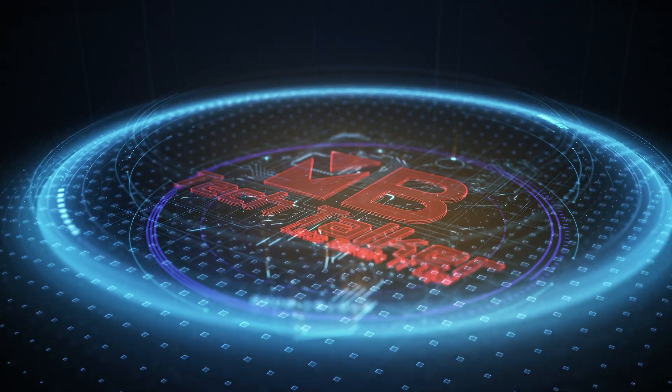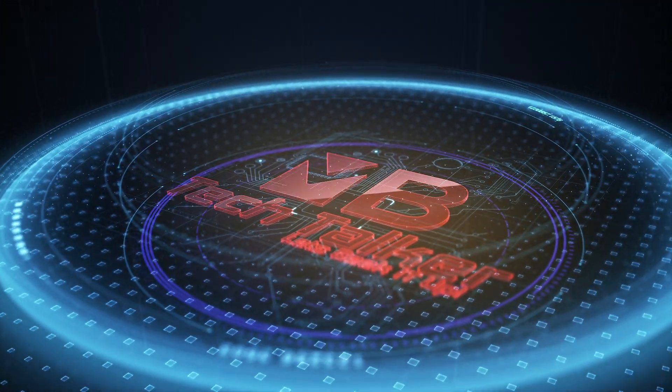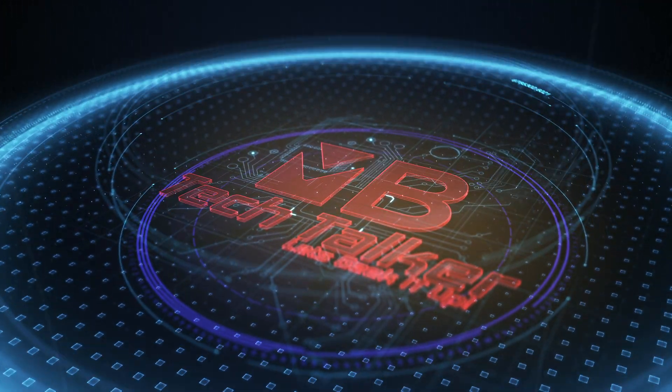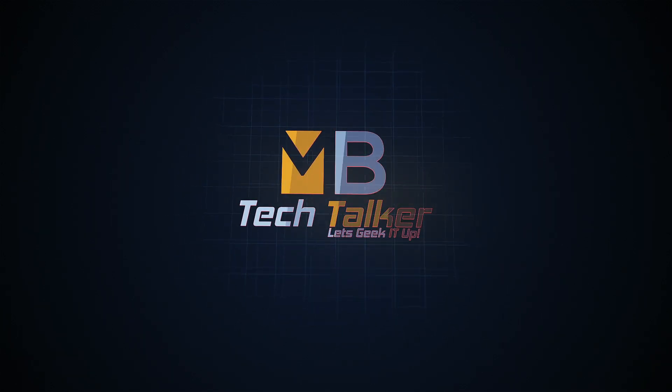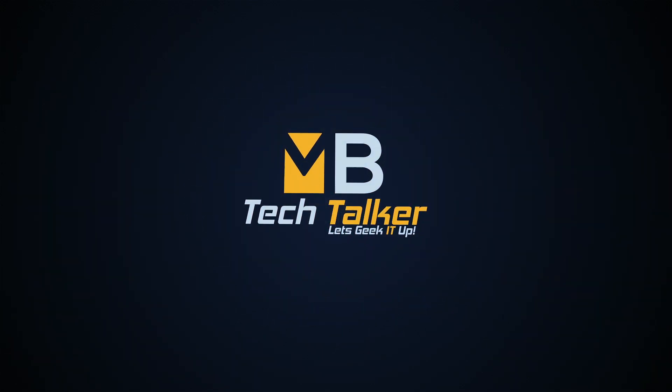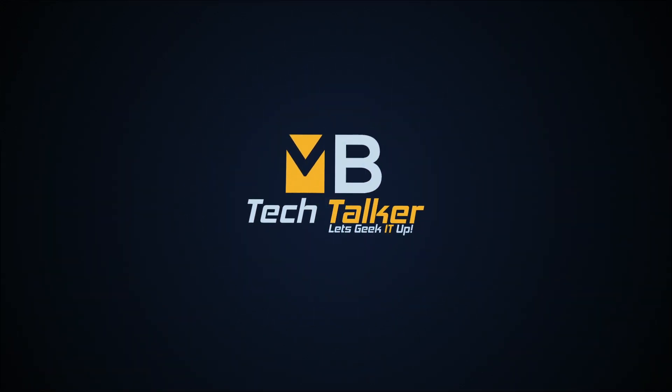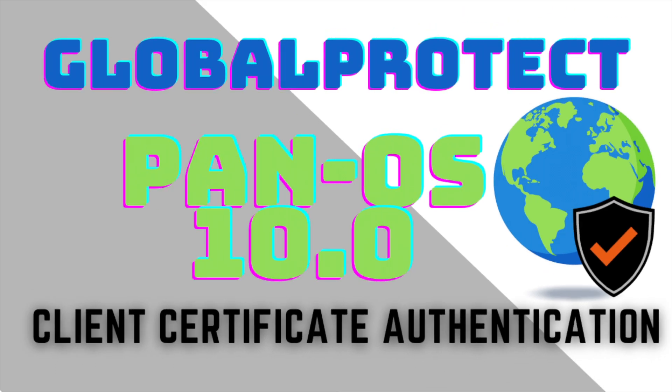Hey what's up guys, welcome to MB Tech Talker, my name's Matt. In this video I'm going to show you how to configure GlobalProtect to use client certificate authentication in three easy steps.